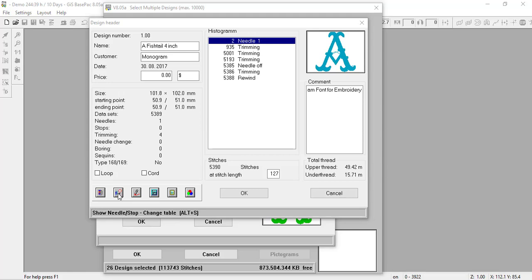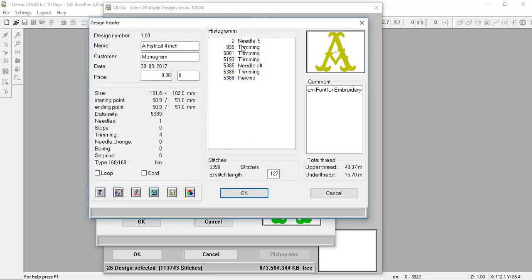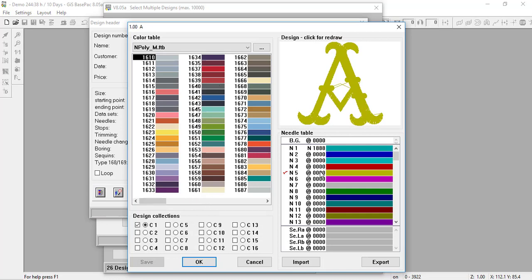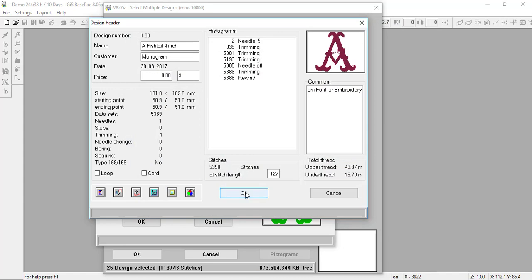To change the needle, at the bottom I have the 'Show Needle Stop Change Table' button — it's the second button. If I left-click on that, I can see the needle stop table. If I'd like to assign it a different needle — and it will also assign a different color — I left-click, and now instead of needle one, it says needle five. I'll click OK. Now needle five appears. If I want to change the color for needle five, I can click 'Change the Design Colors,' select needle five, change it to a different color, and press OK. Now it's that dark red color along with needle five.